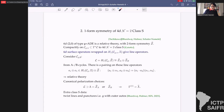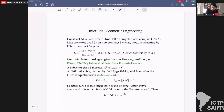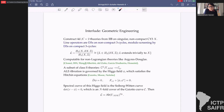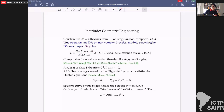Before going to N=1, I want to discuss an interlude on geometric engineering. We can think of 4d N=2 theories as arising from Type IIB compactified on a non-compact Calabi-Yau threefold X. Since X is non-compact there is a boundary ∂X, and the line operators are D3-branes wrapping non-compact three-cycles, modulo screening by local operators which are D3-branes on compact three-cycles. Mathematically this means we look at the relative homology of X with respect to its boundary, modded out by H₃(X).